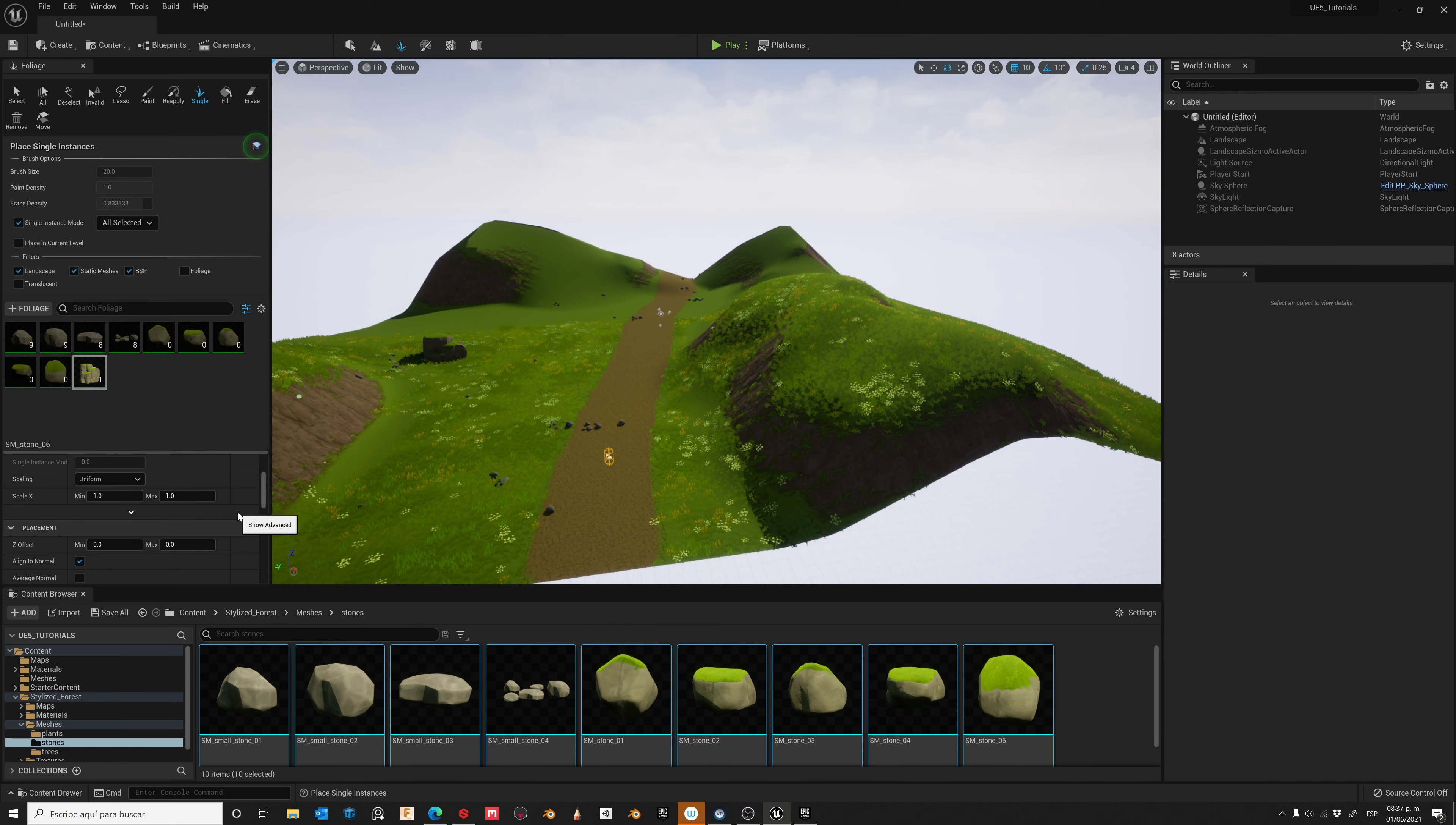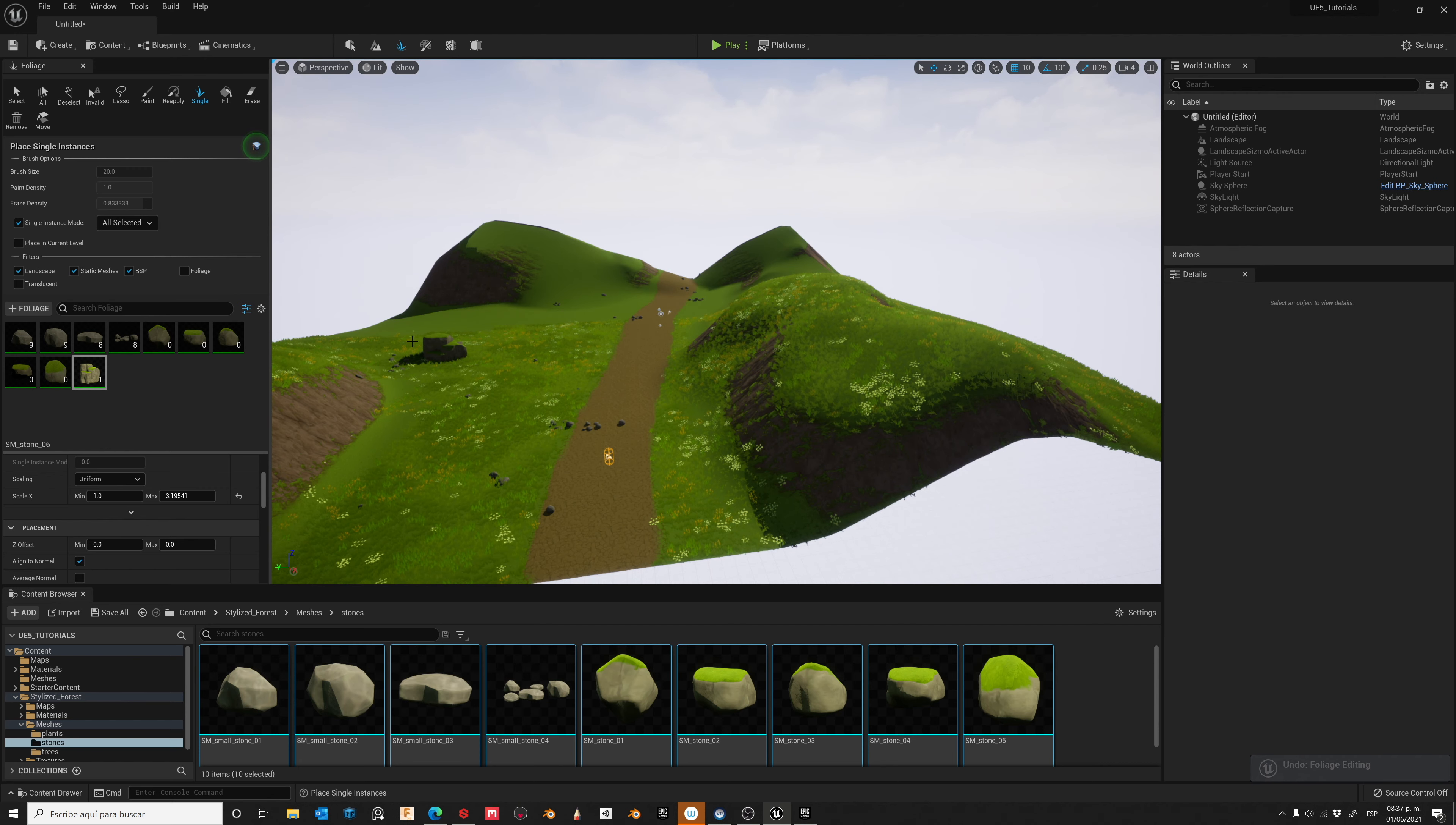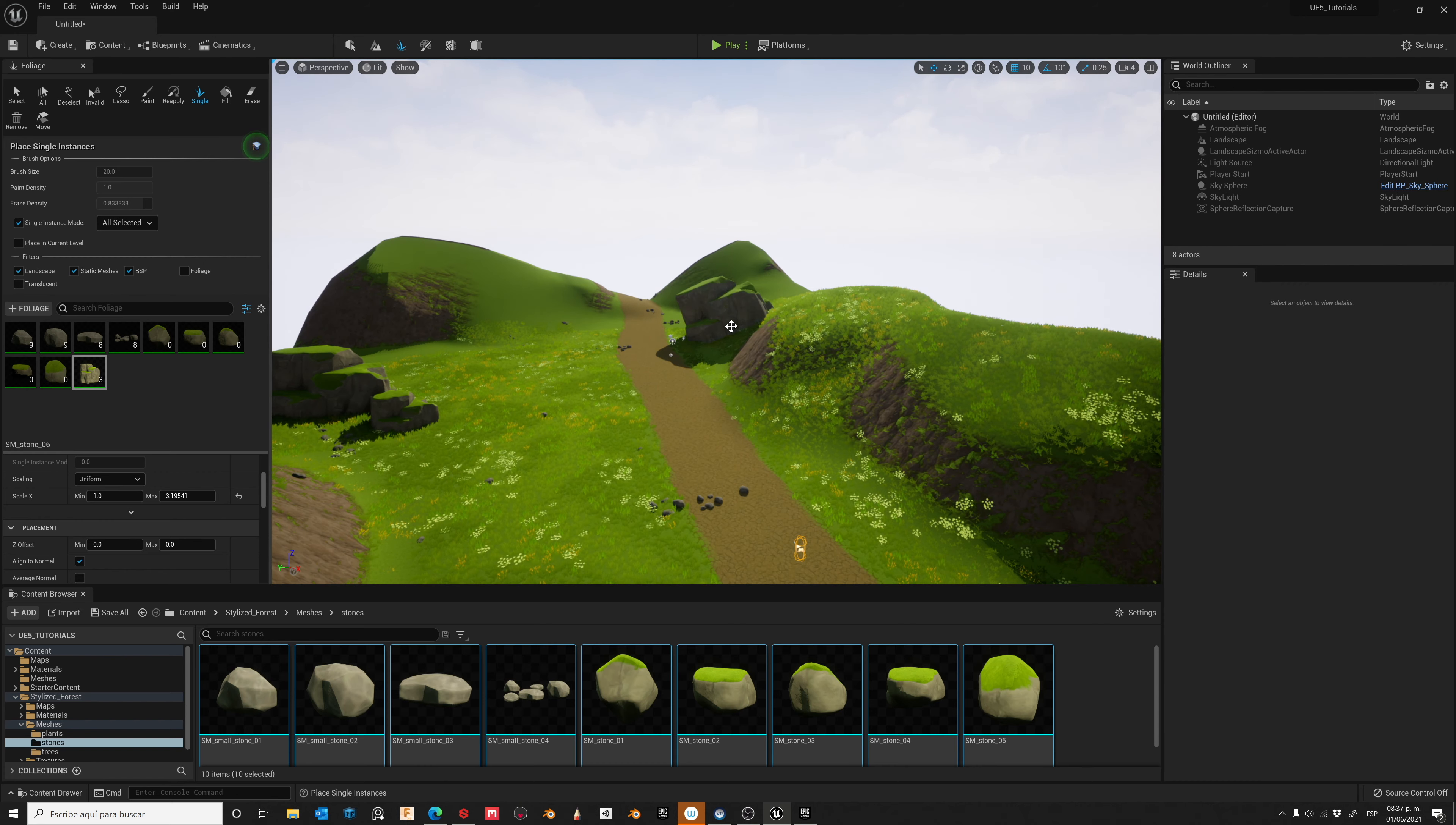Now let's change the Scale. Let's increase it a little bit. Place one here. Another one here.